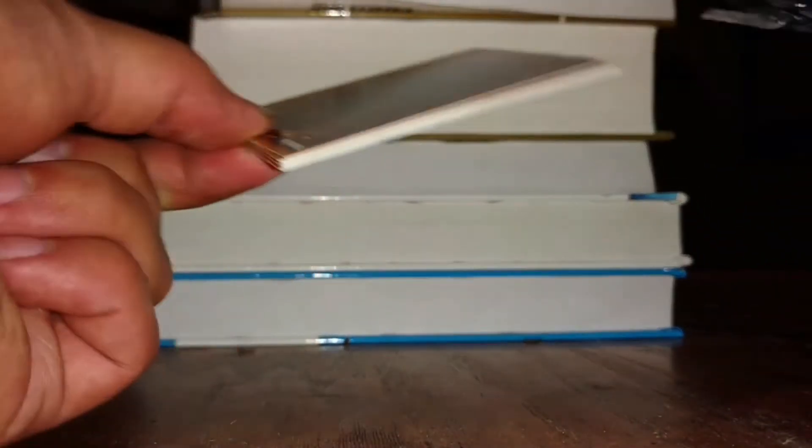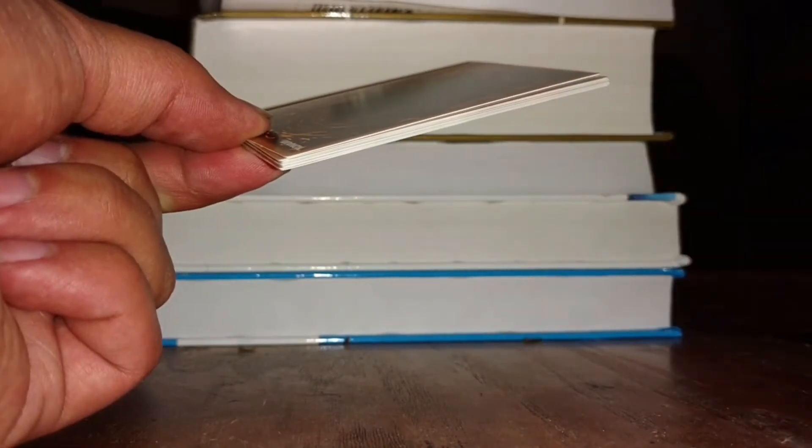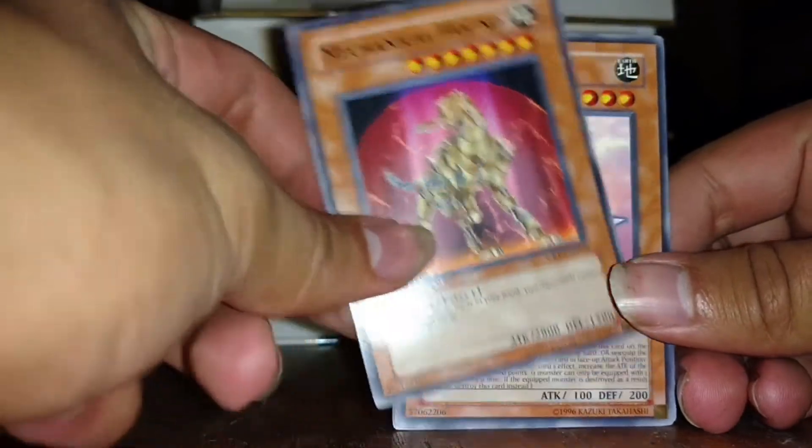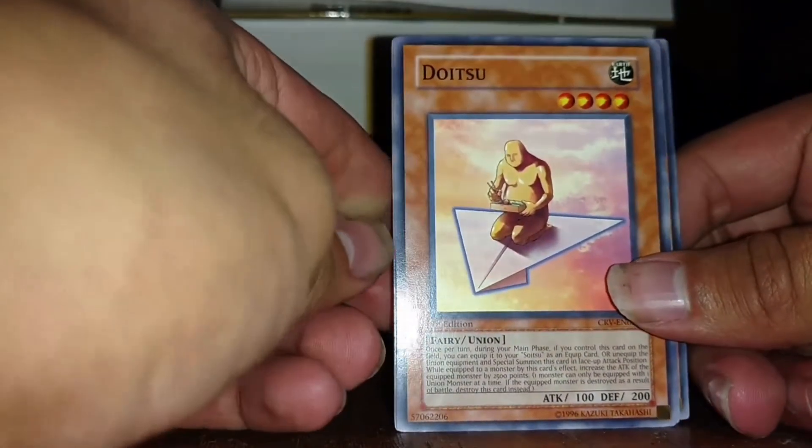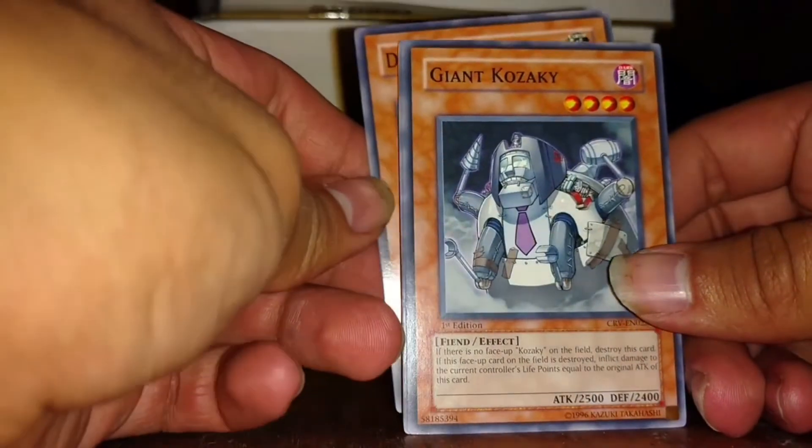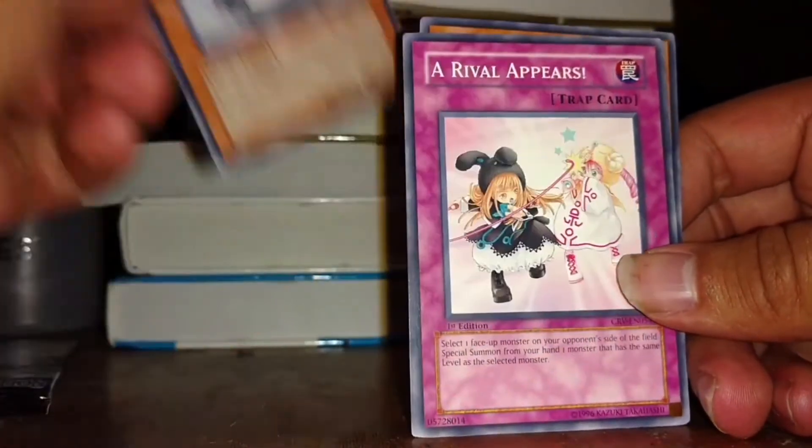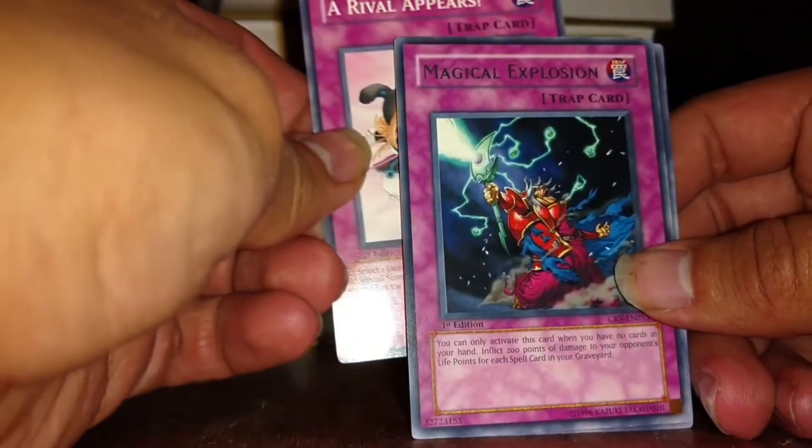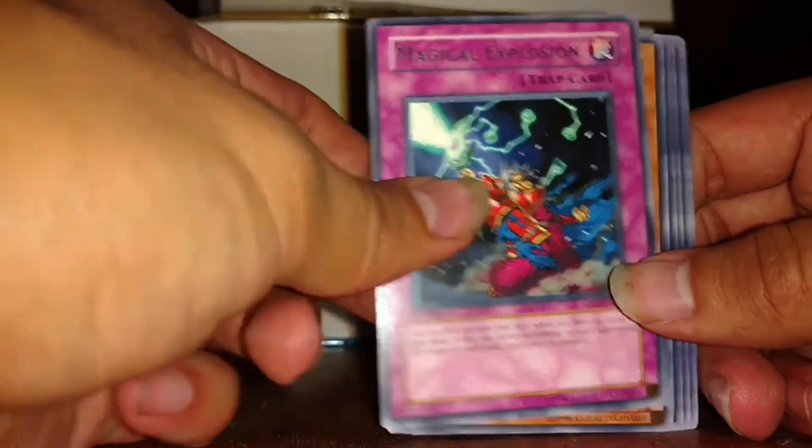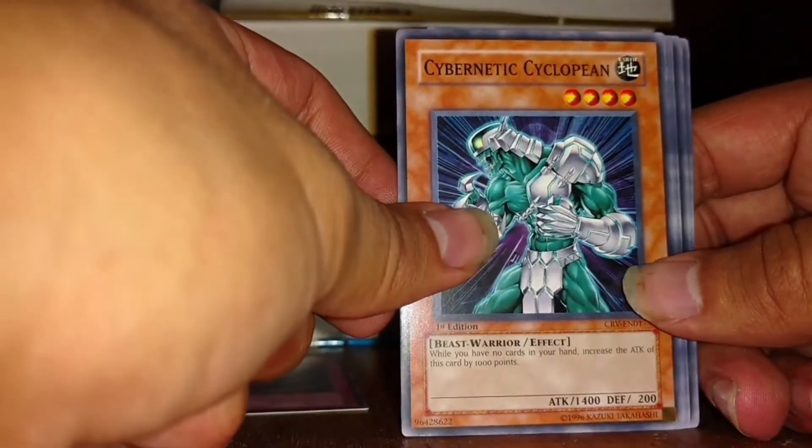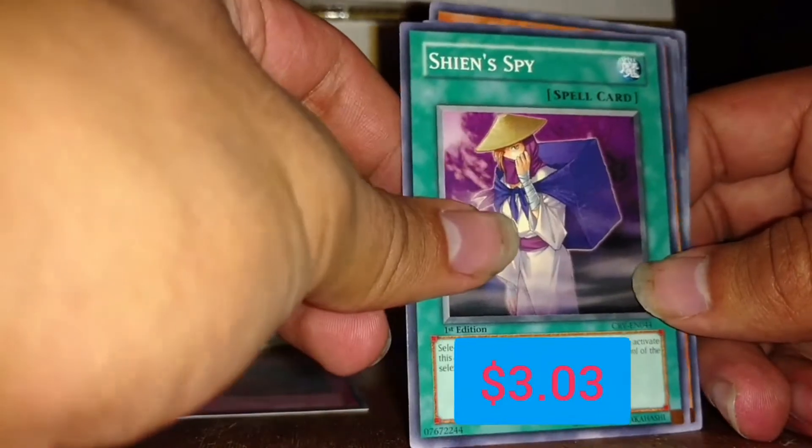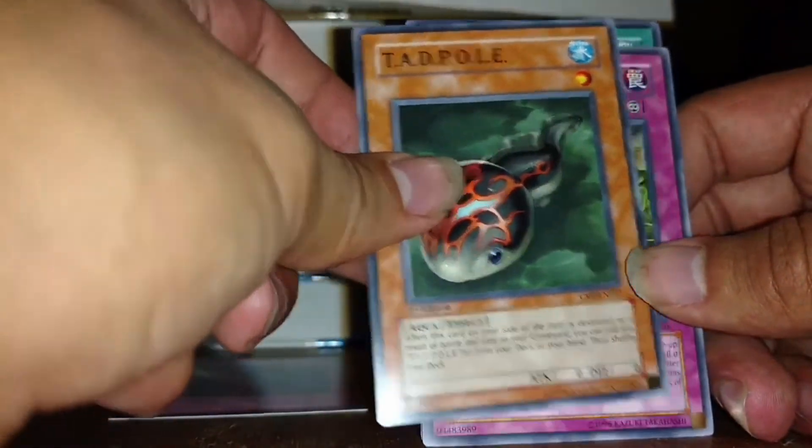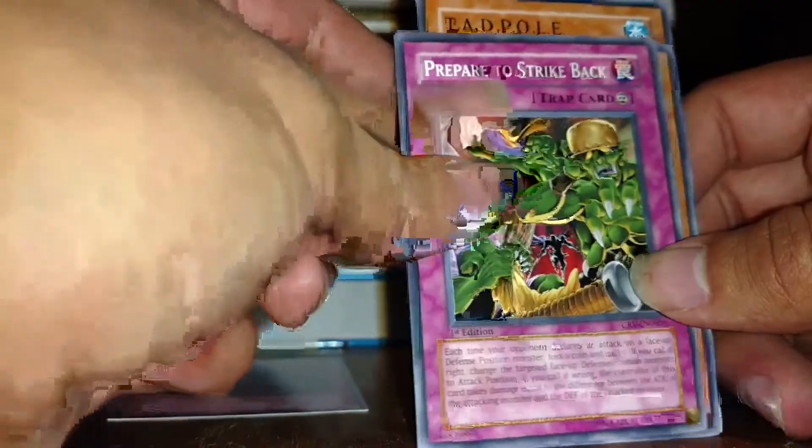This is not easy to open. There we go. What I used to do is open up the pack so I can actually slide it back in. Mechanical Hound, Datsu, Giant Kozake, Kozake, Arrival appears, Magical Explosion for the rare. Seven Enix, Xylopine, Xien Spy, and Tadpole. Prepare to strike back.